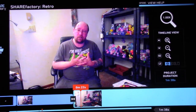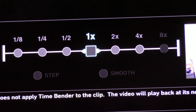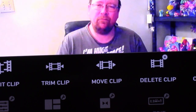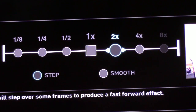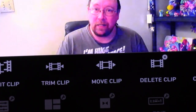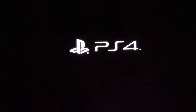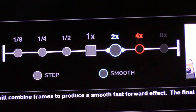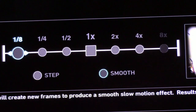Using the time bender, you can speed up to 2x or 4x speed. Below the speed setting you'll see 'step' and 'smooth' — step goes frame by frame while smooth creates a blur effect. The blur effect is more noticeable at slower speeds. If you change it to four times speed you won't notice much difference, but if you slow it down to half speed on smooth, you'll get an almost blur-like slow motion effect.